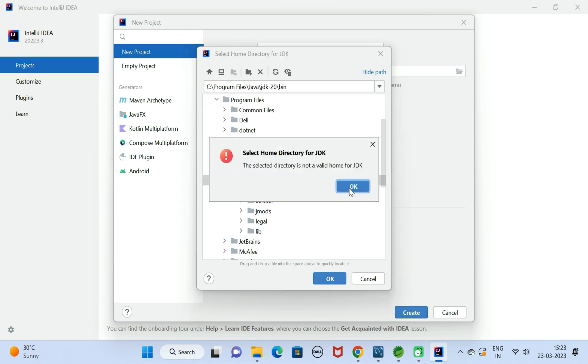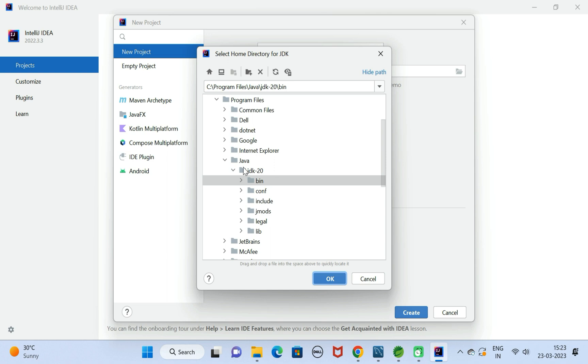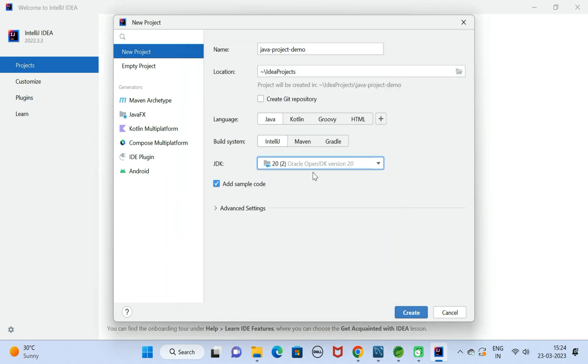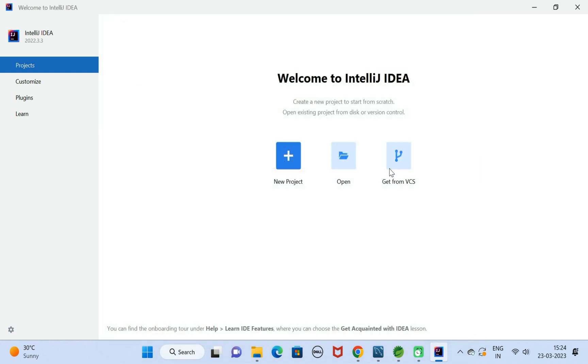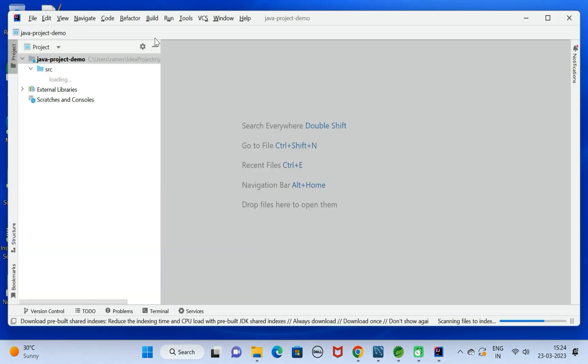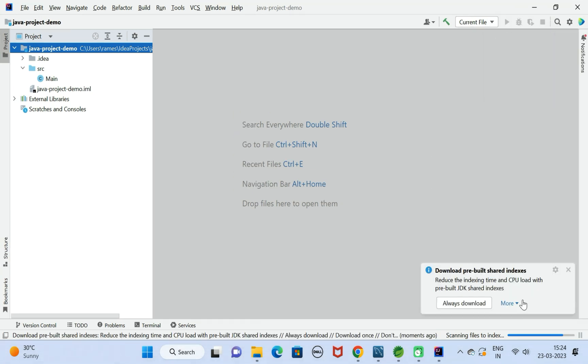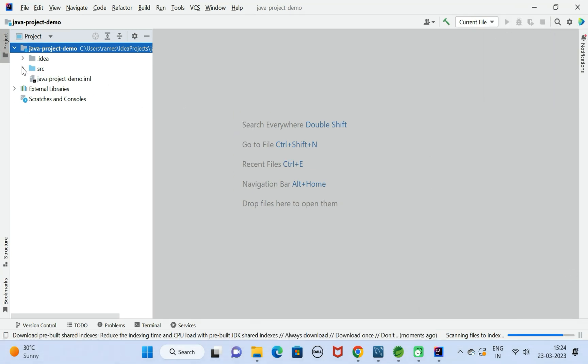Here let us select JDK 20 folder. Click on OK. Now we have added existing JDK version 20. Next, click on Create. There we go, Java Project Demo is created. Next, go to Main class over here.